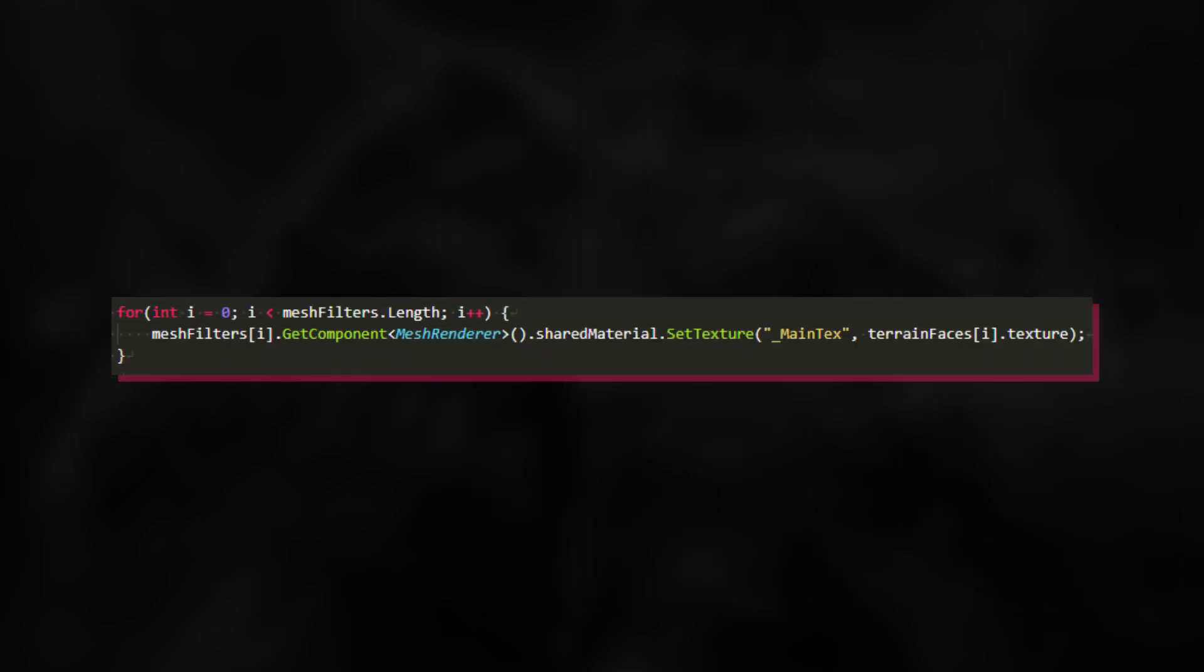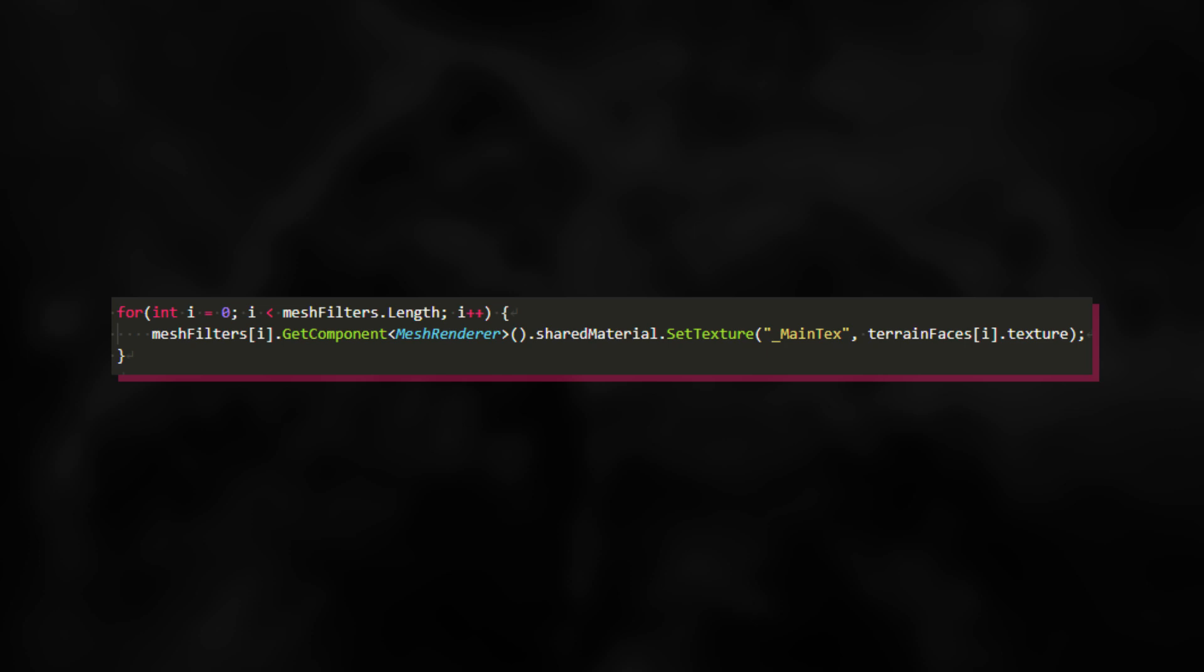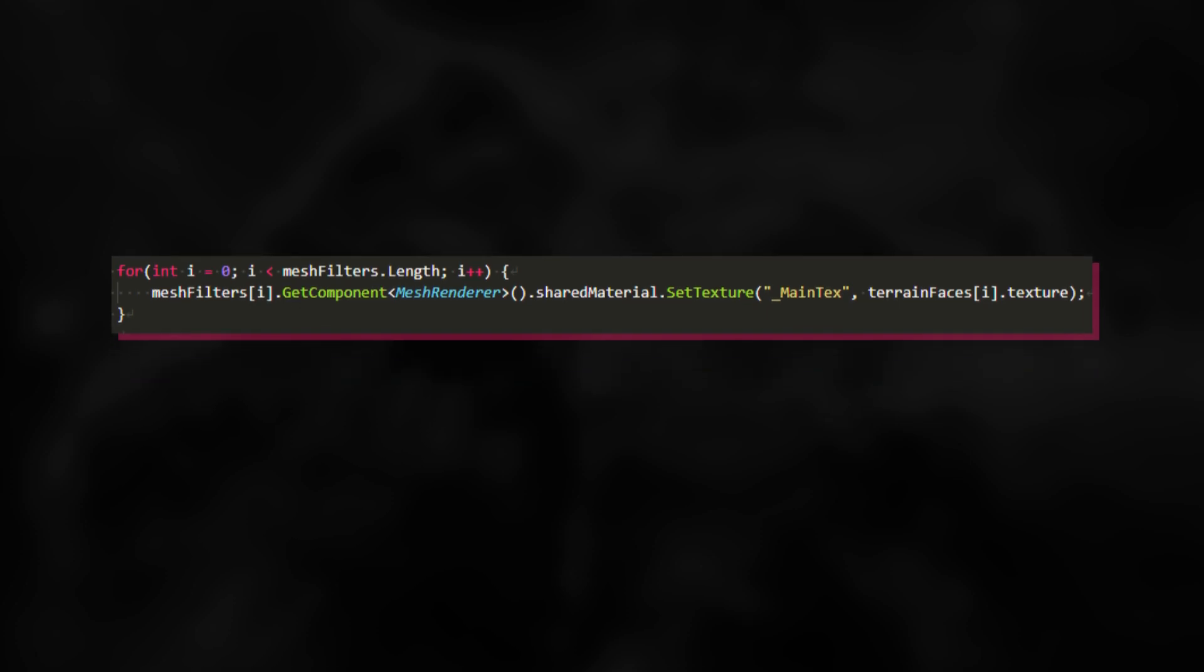We don't need to add anything to the shader at the moment, so I'll go into the planet.cs script instead. Here we can loop through all the faces and apply their respective textures. This is done by accessing their mesh's render material, on which SetTexture is called. The first parameter is the name of the texture in the shader, which is just underscore MainTex, and the second parameter is the corresponding texture.